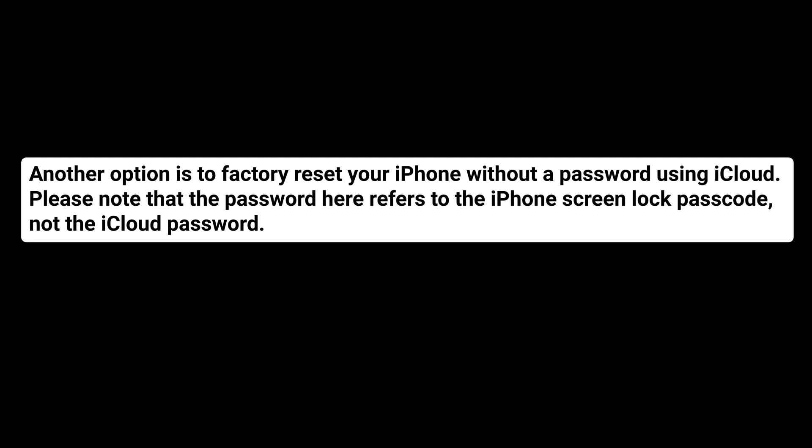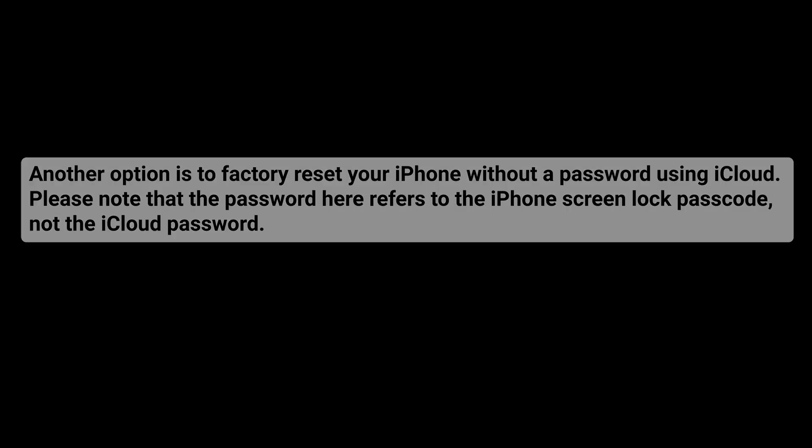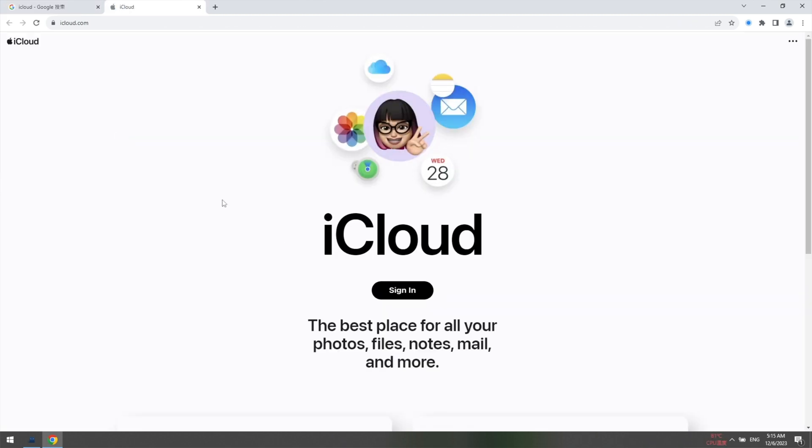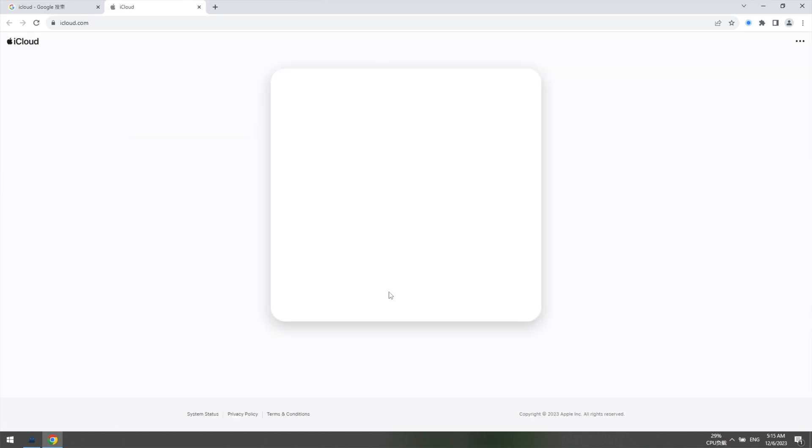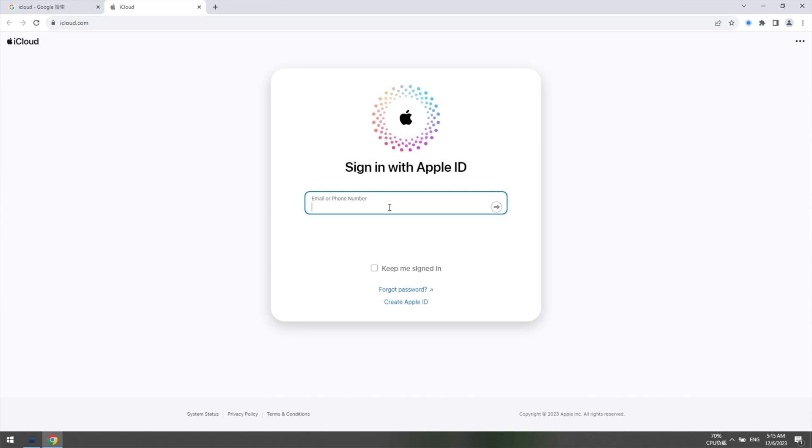Another option is to factory reset your iPhone without a password using iCloud. Please note that the password here refers to the iPhone screen lock passcode, not the iCloud password. Here's how you can do it: Go to iCloud.com in a browser on your computer or other devices and log in with your Apple ID and password.